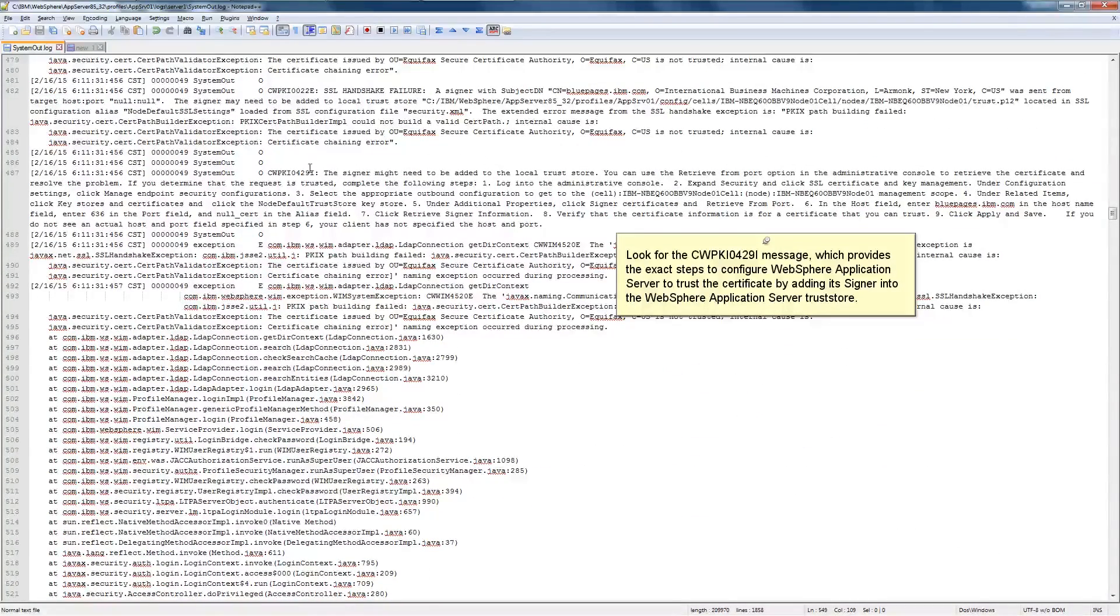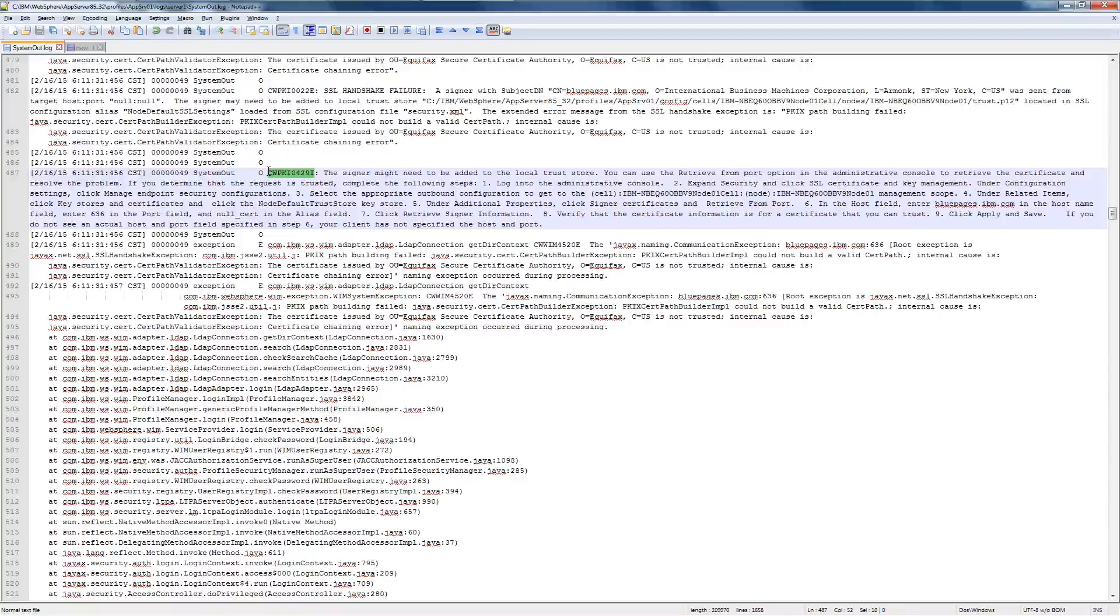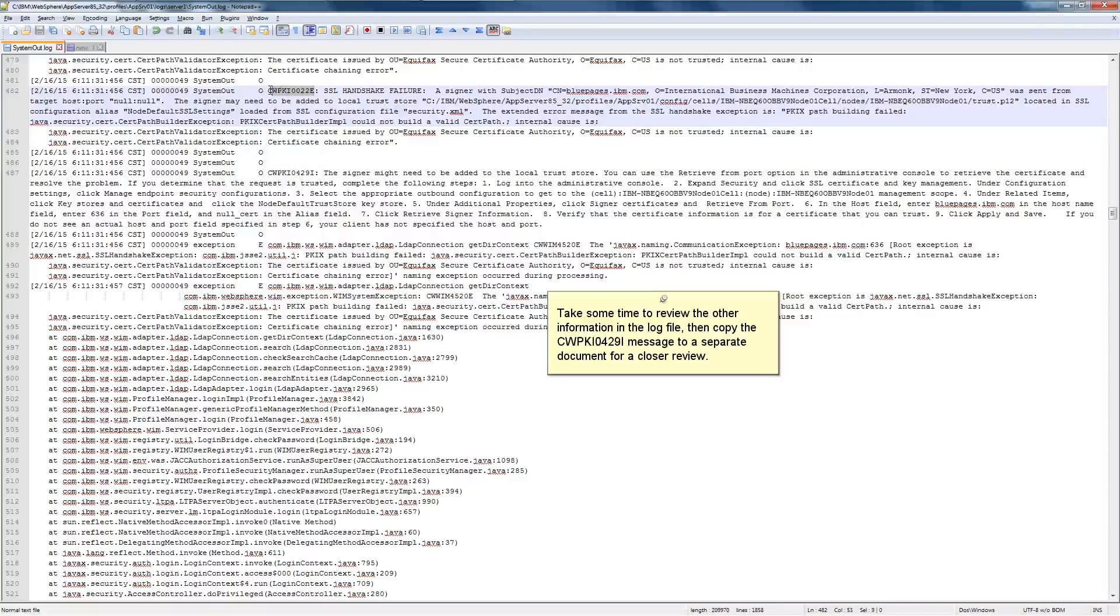Look for the CWPKI0429i message, which provides the exact steps to configure WebSphere application server to trust the certificate by adding its signer into the WebSphere application server trust store. Take some time to review the other information in a log file, and then copy the CWPKI0429i message to a separate document for closer review.